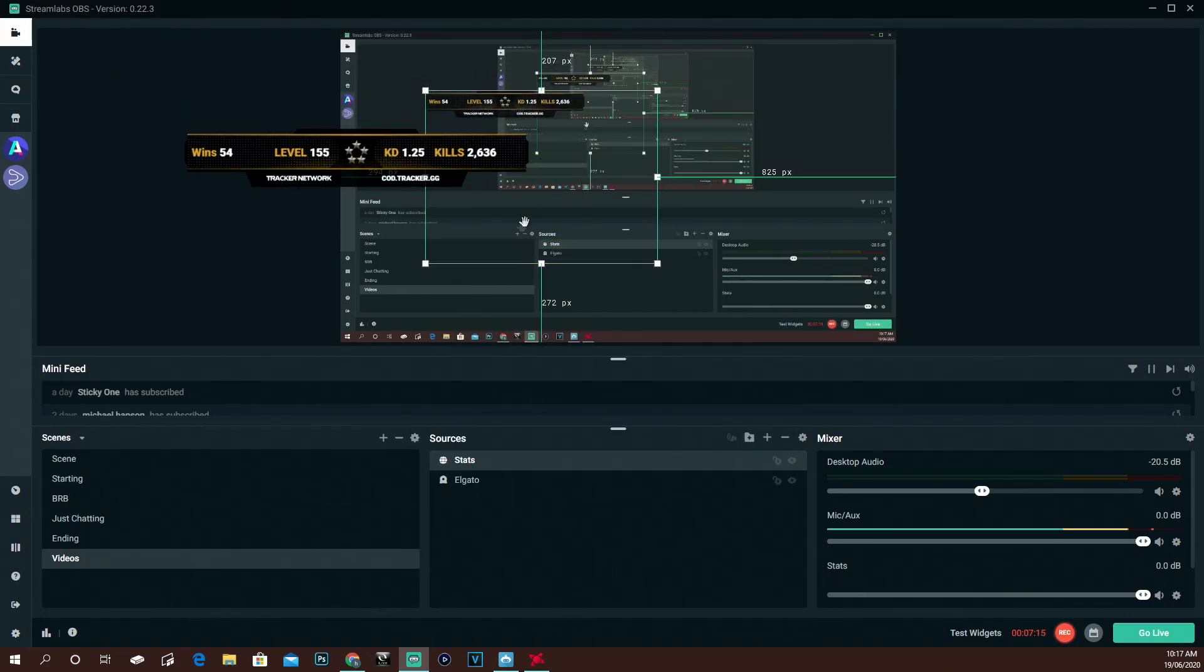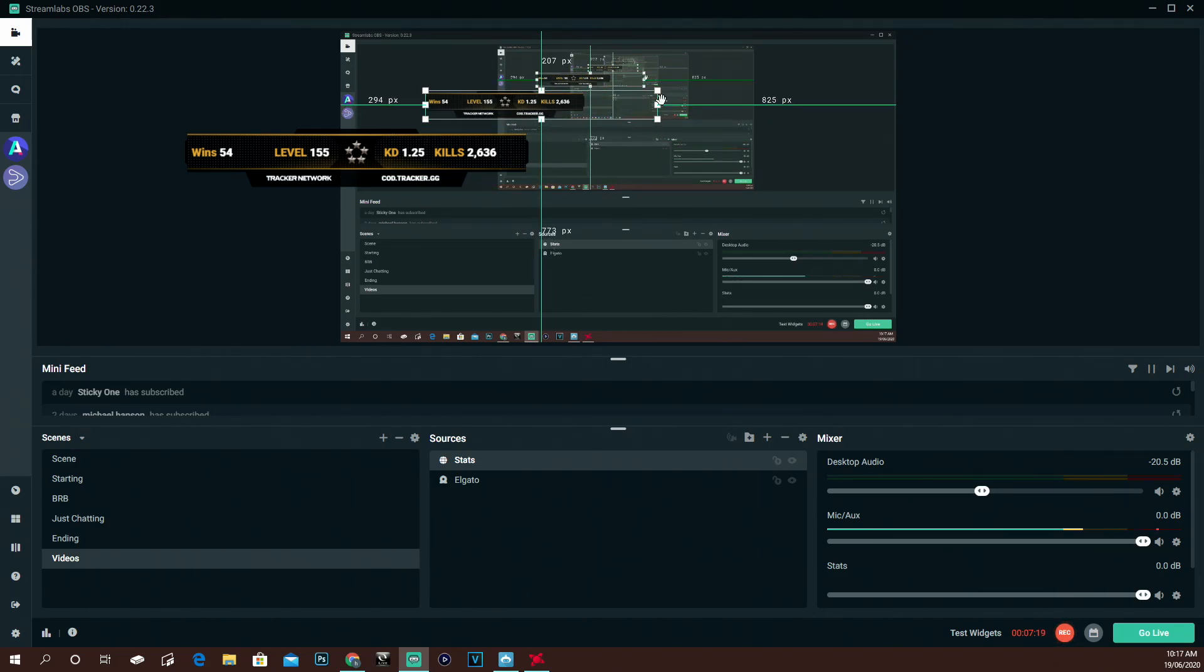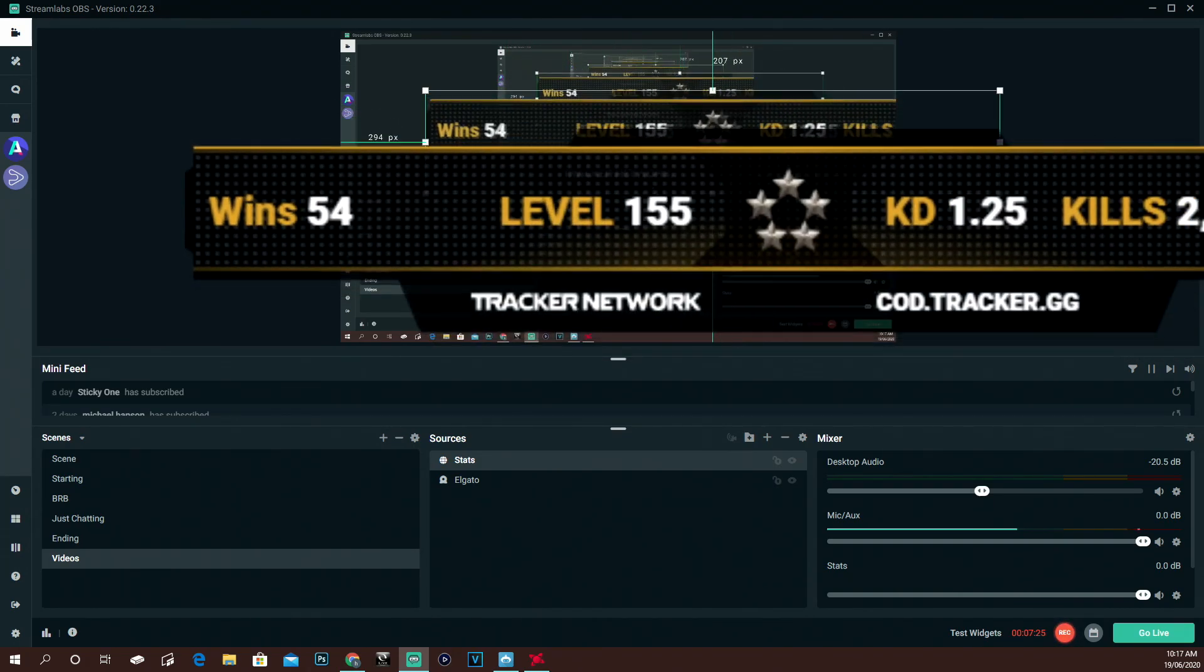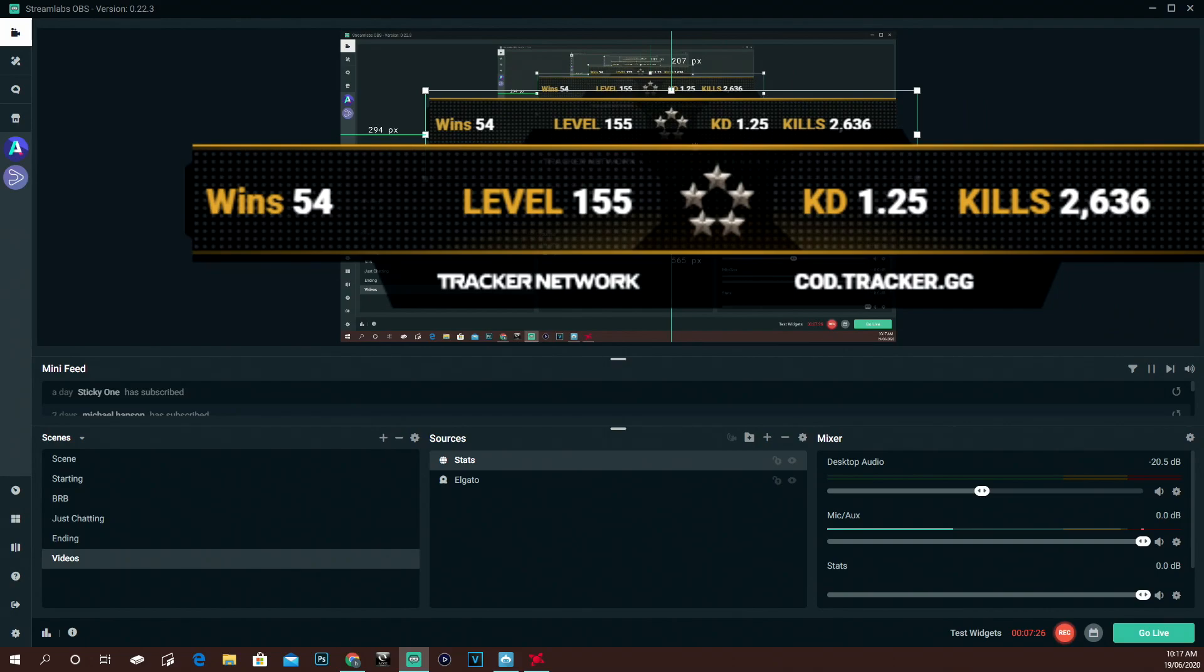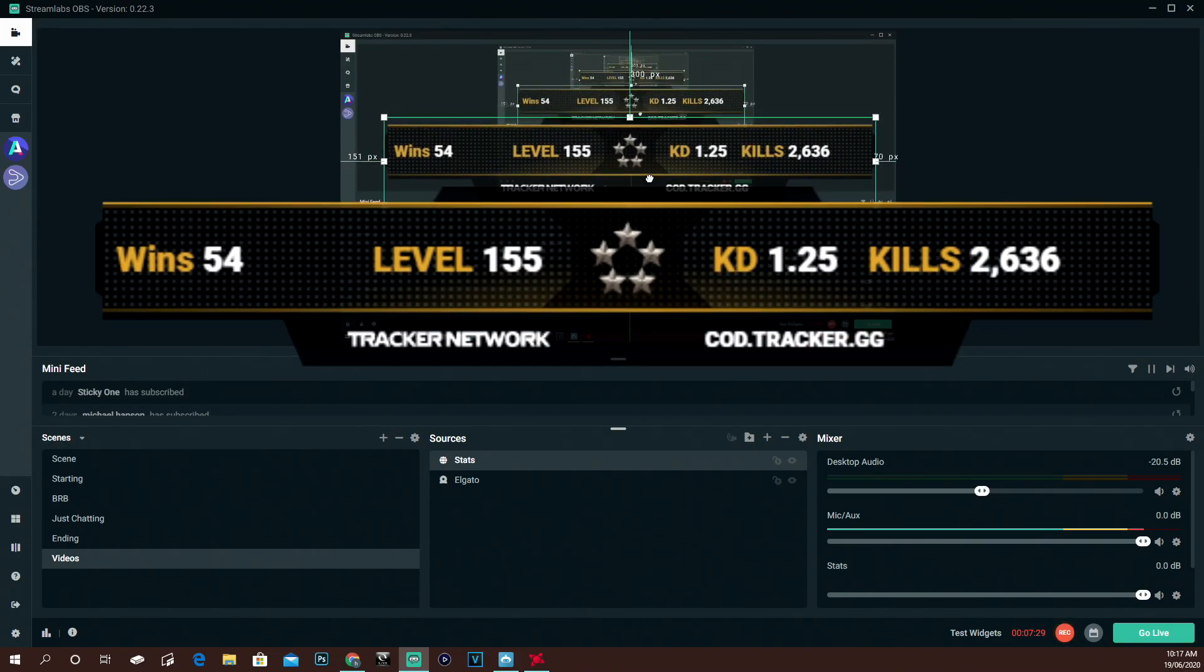Then you can hold Alt just to scale it to the right size properly to get rid of that dead space so it's easier to size up. And there you go boys, that is it. Literally as easy as that. It's now in there. You can obviously place it wherever you want, layer it, copy and paste it anywhere.